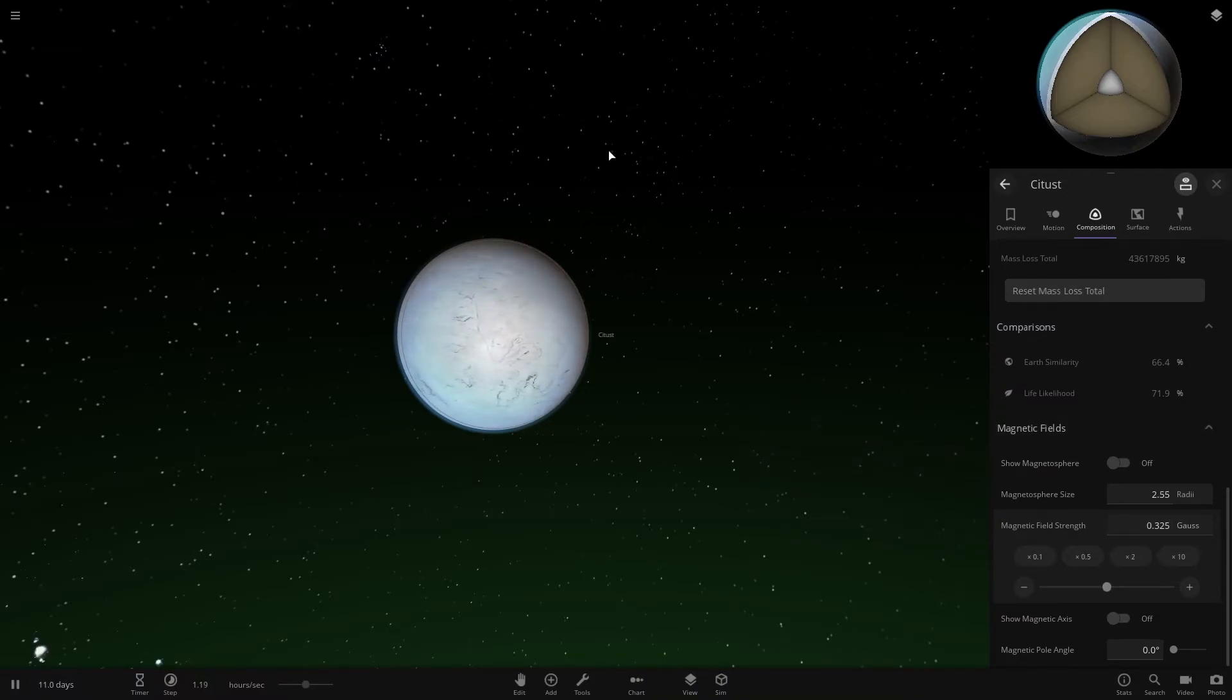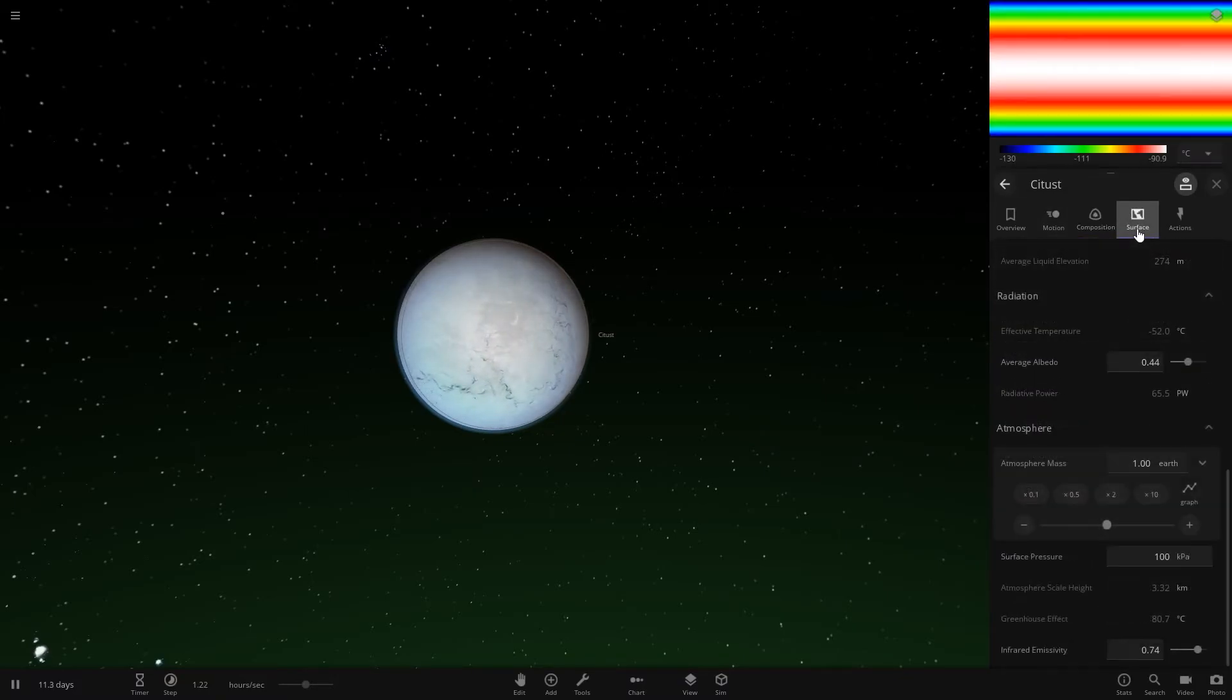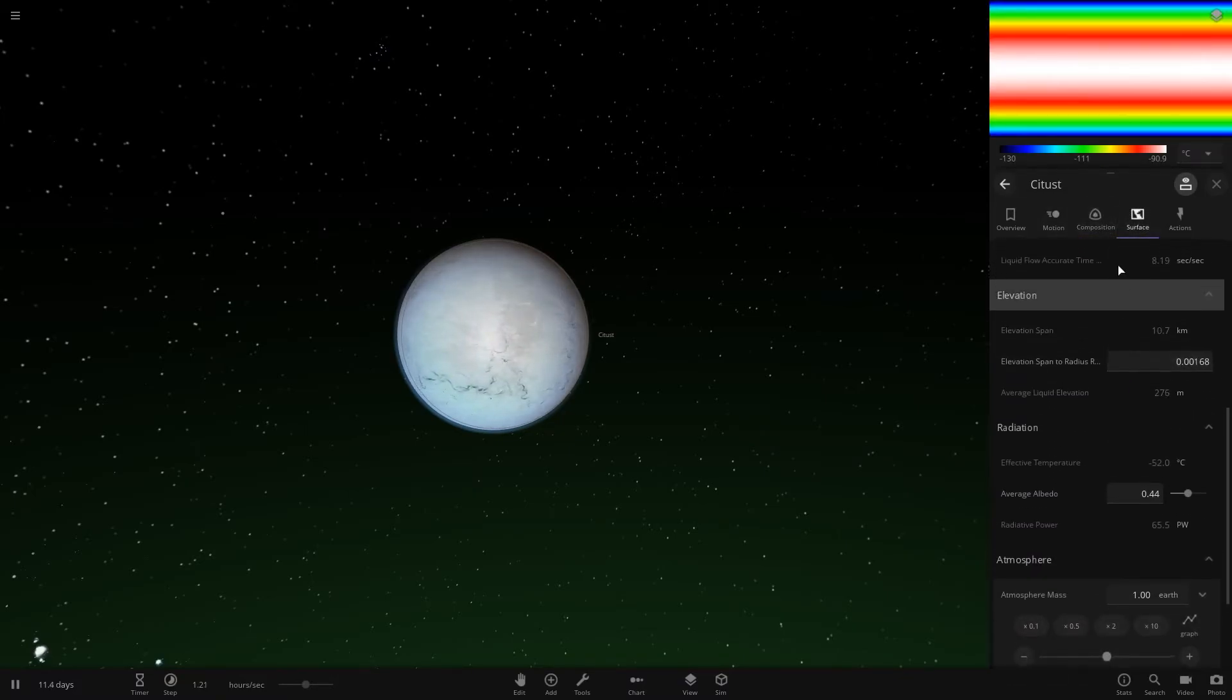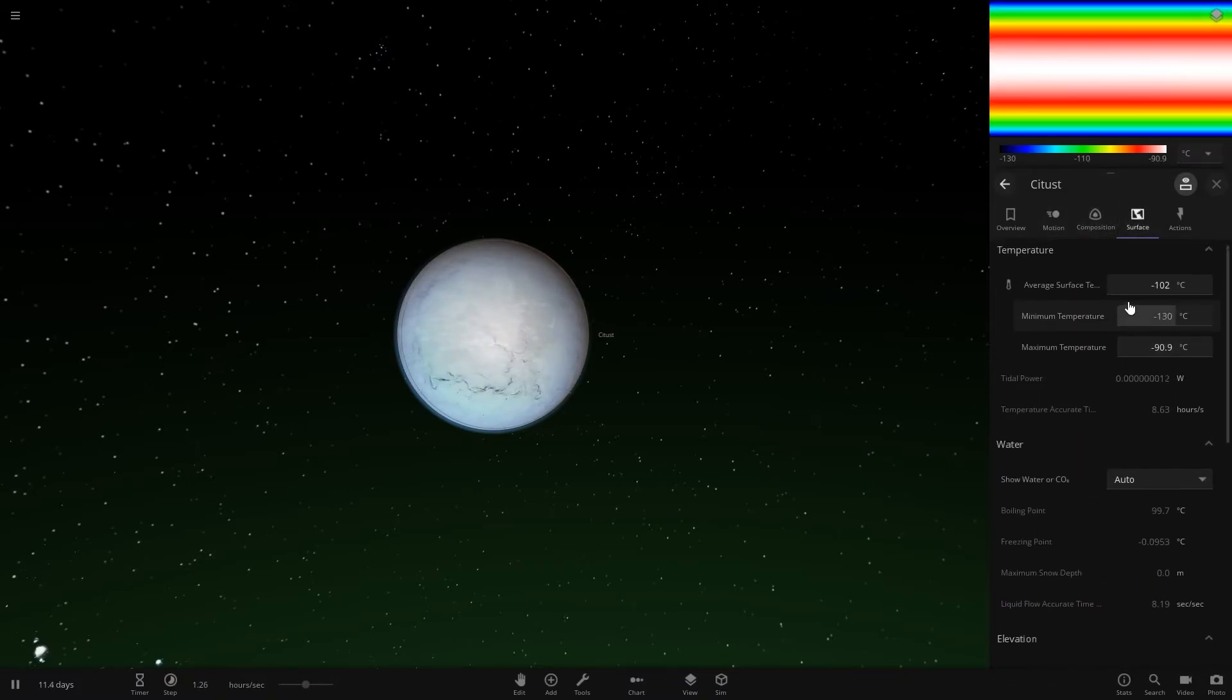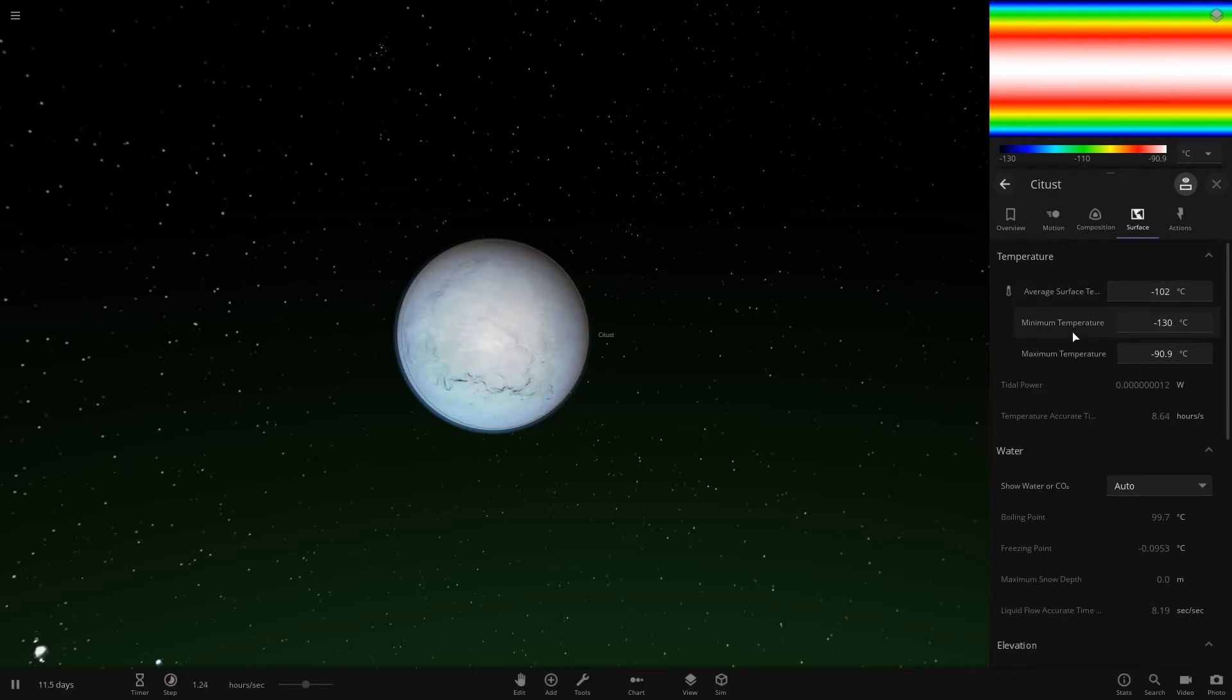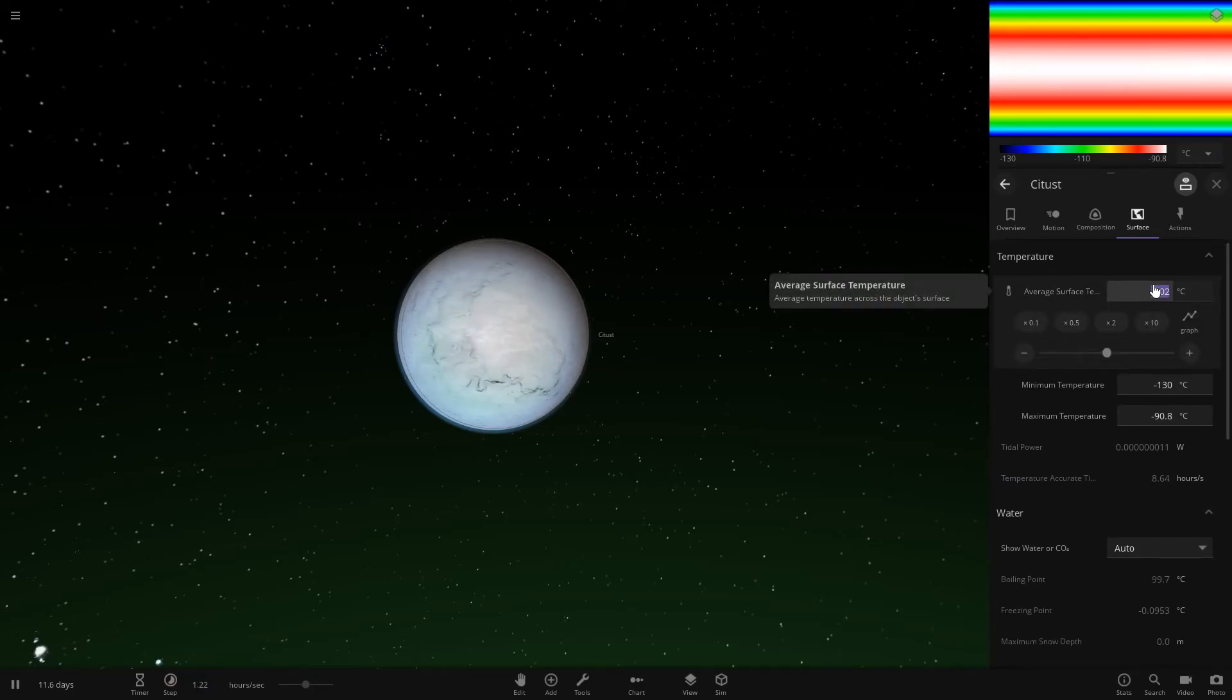The next thing you want to do is go to Surface, go to the top, and set the average surface temperature to 14 degrees.